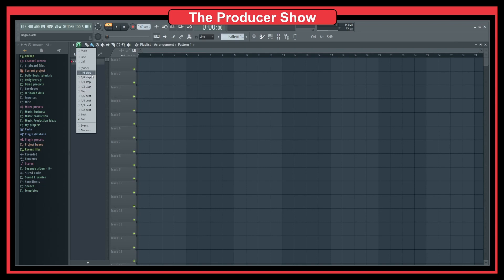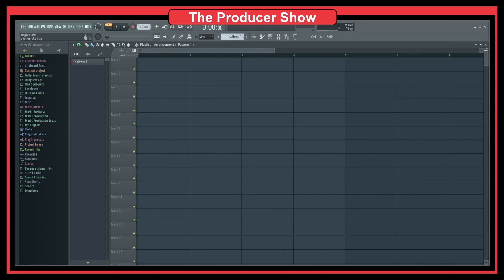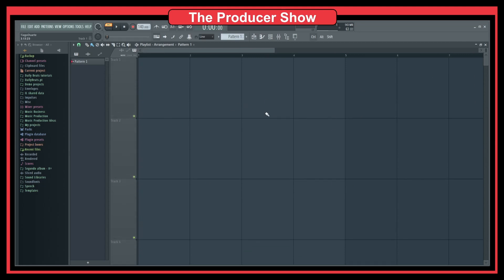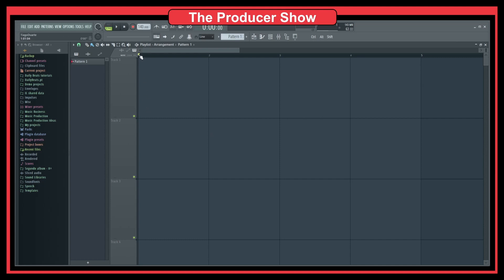If we look at the playlist and I enlarge it, you can see that I have numbers on top: one, two, three, four, and five. There are also these darker lines that divide the timing of the playlist. If I click there, I'm in bar one, but if I try to click in the middle, I can't.